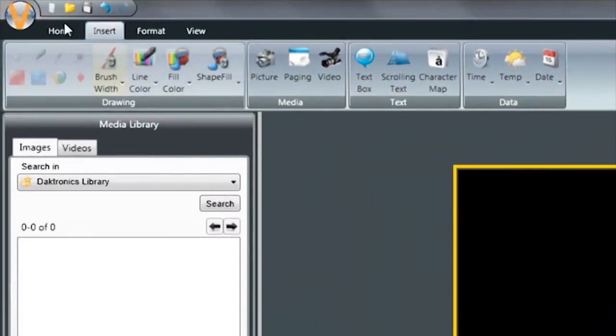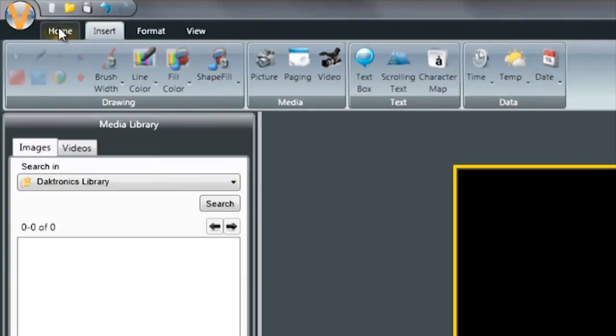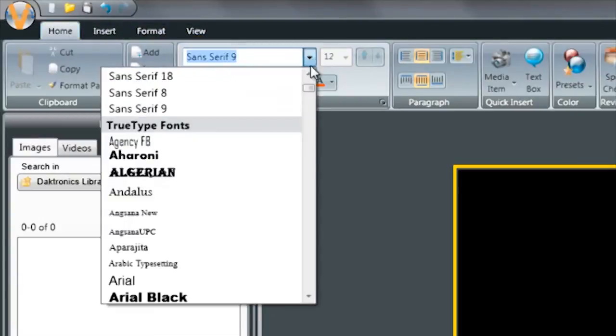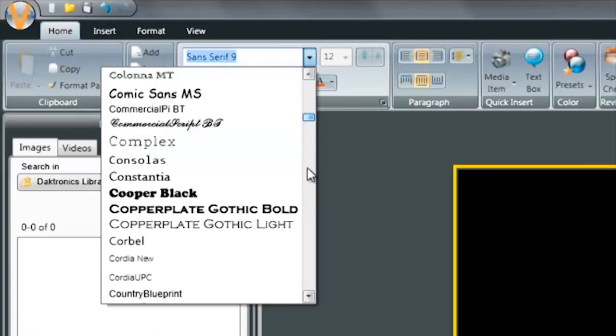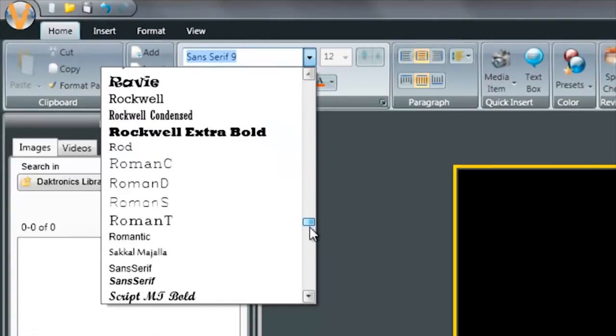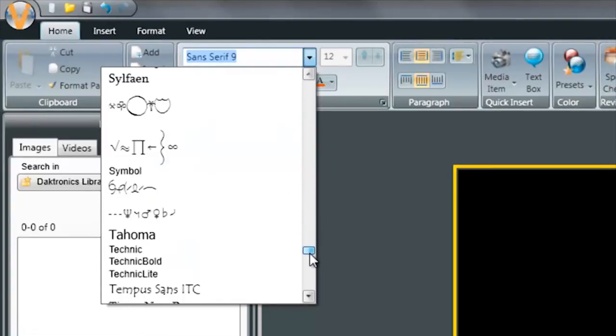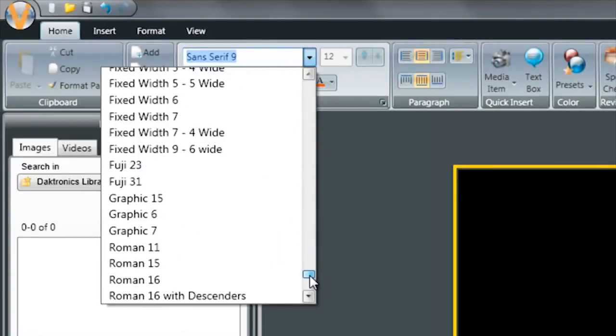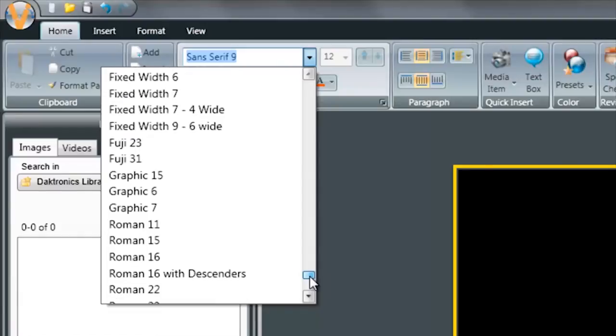If I want to change the font size, click on the Home tab. Click my text dropdown. Only Venus 1500 fonts are allowed on dynamic data fields. So I'll scroll to the bottom where the Venus fonts are.